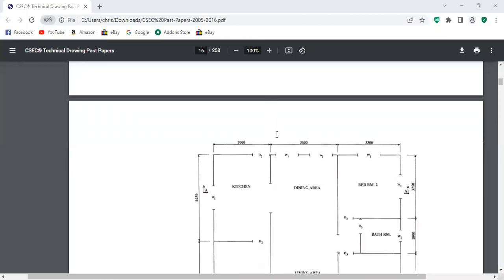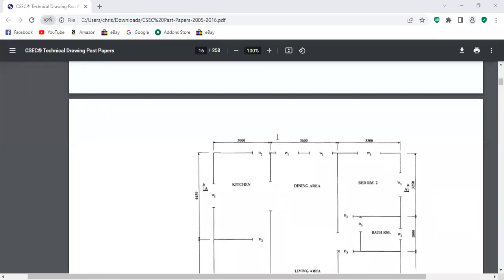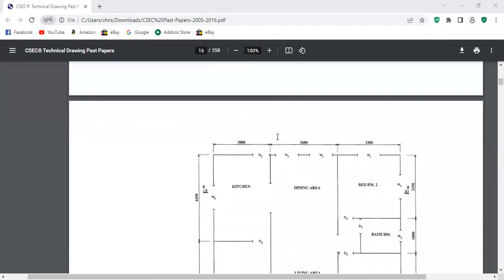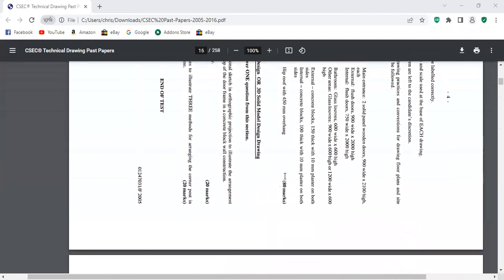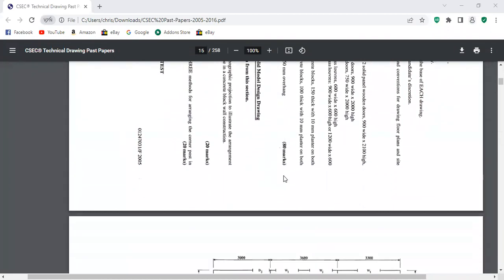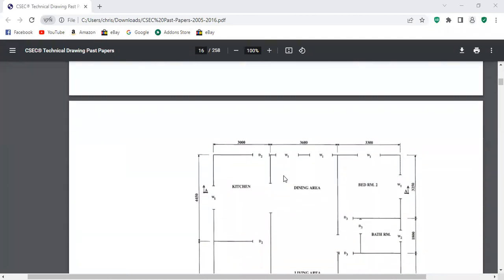Welcome back to my online video tutorial series. At the end of this video you should know how to interpret and draw the sectional elevation for a typical house. In this case we have a hip roof.